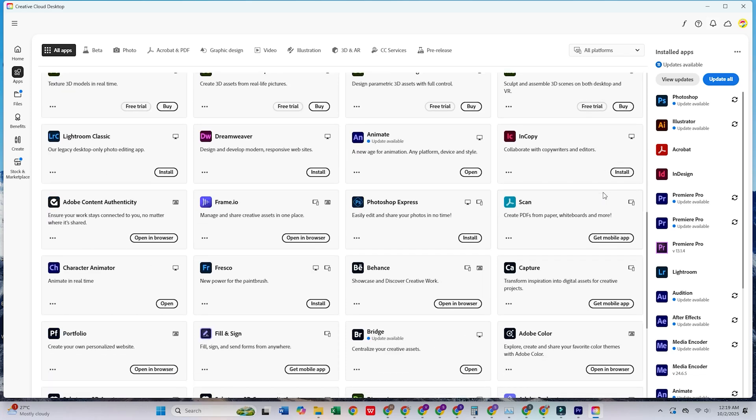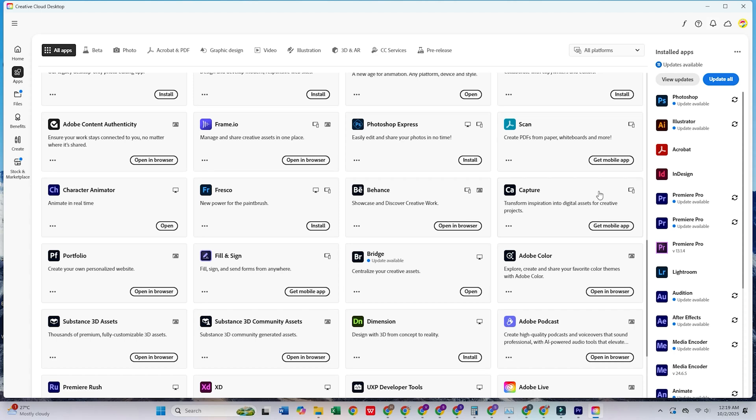Click Install next to any app you'd like to try, and that's it. The Creative Cloud Pro Suite is now ready for you to use.